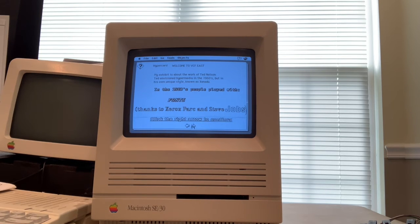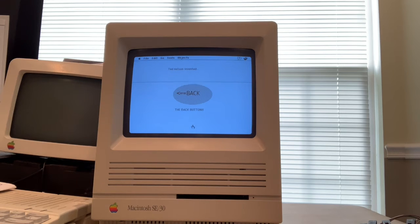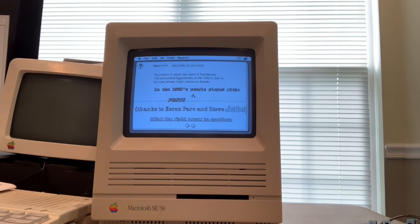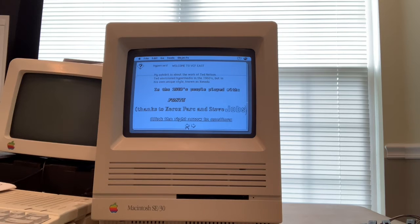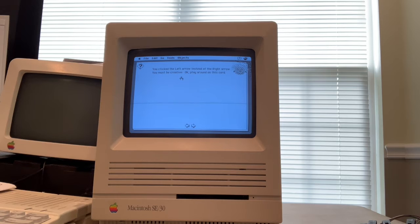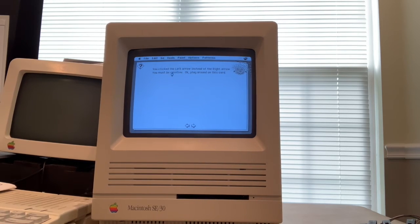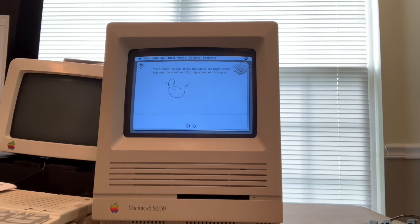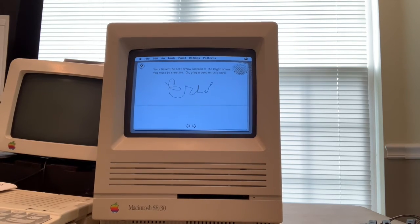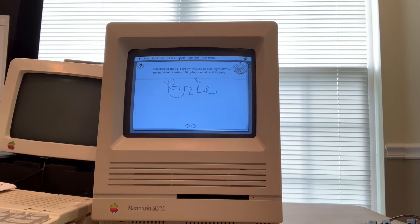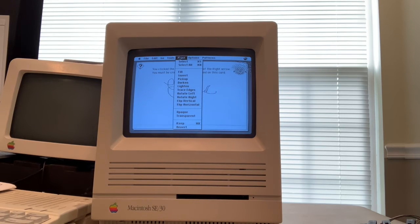You could click the right arrow here to continue. And Ted is known for inventing the back button, because he insisted that there be a way for people to navigate back through a stack of what they had been looking at. And here's another back button. I clicked the left arrow instead of the right arrow, I must be creative. So you could play around on the card now using these tools. Now people were able to scribble and write their name, and do all kinds of fun stuff with the tools available in HyperCard.